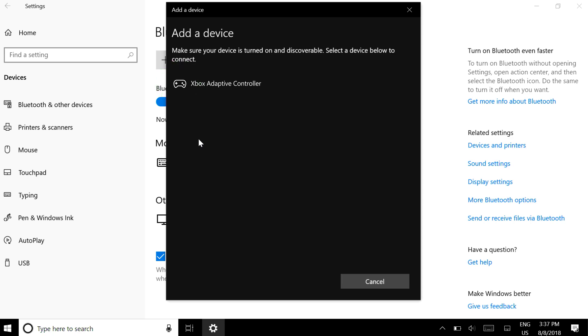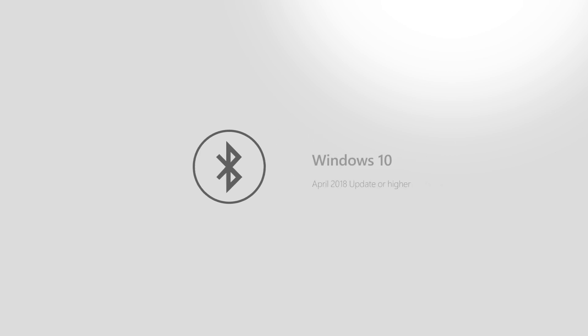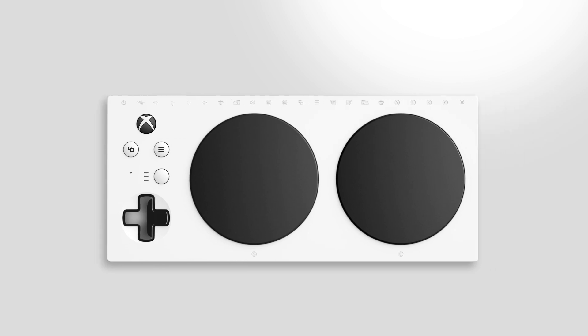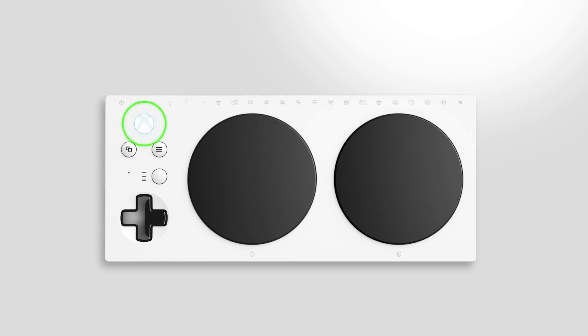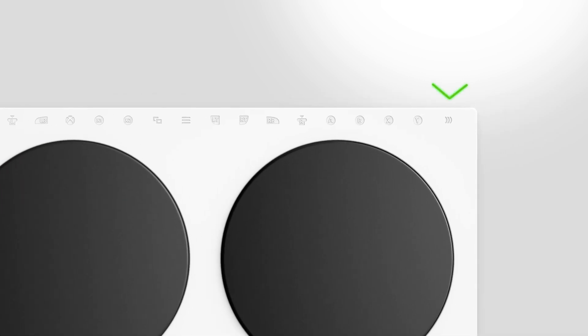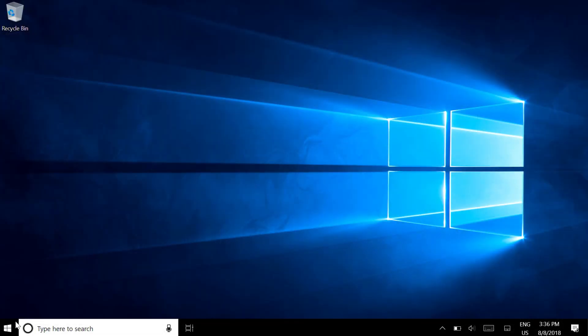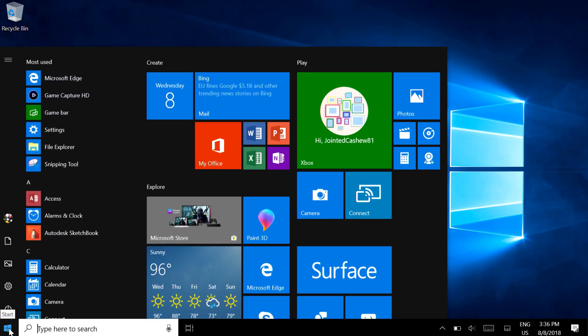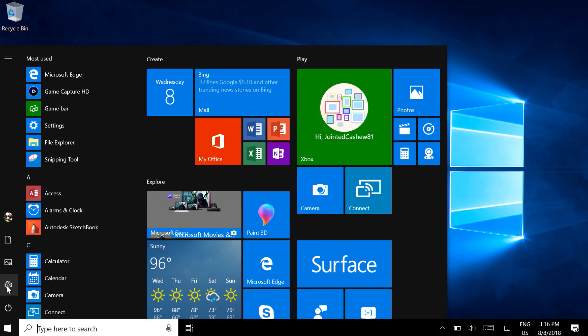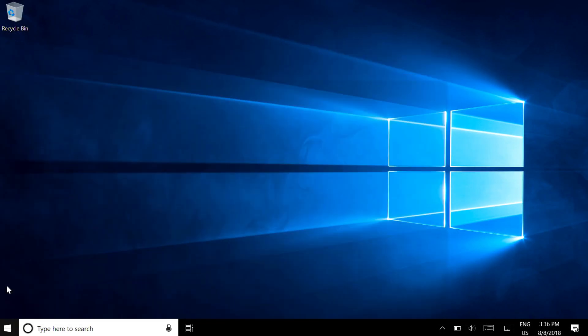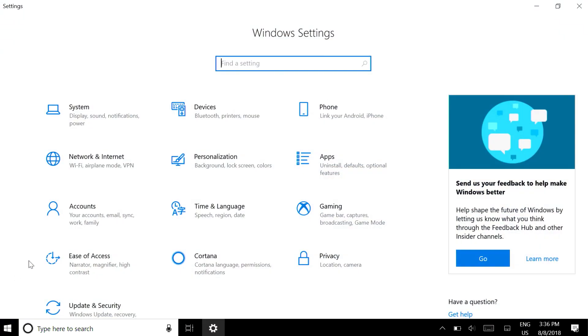You can also use Bluetooth to connect if your PC supports it. Make sure you have the Windows 10 April 2018 update or higher installed. Turn on your controller, then press and hold the Connect button on the back top right. On your PC, press the Start button, then go to Settings Devices.